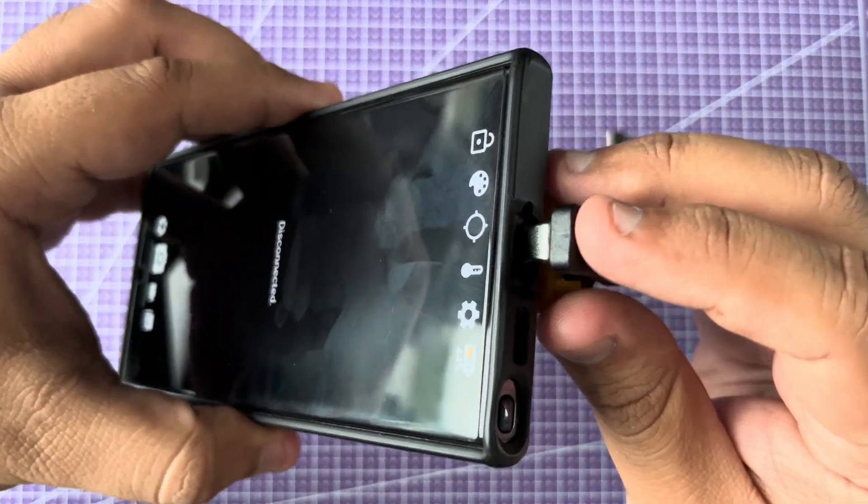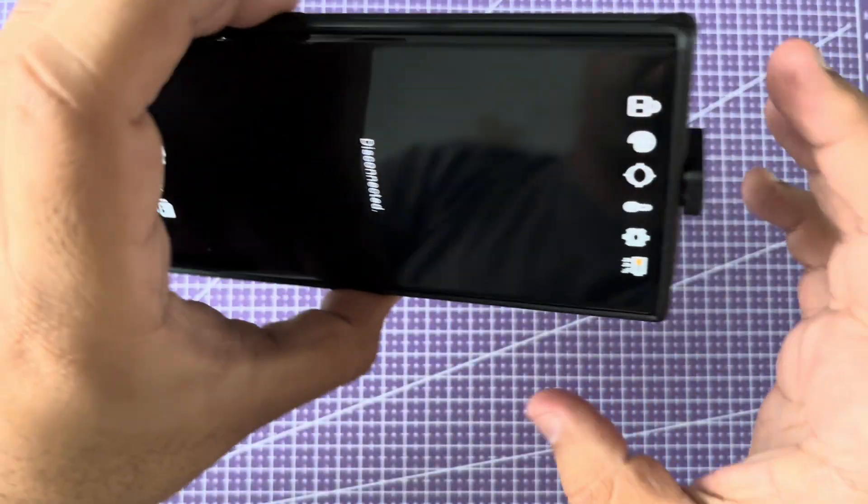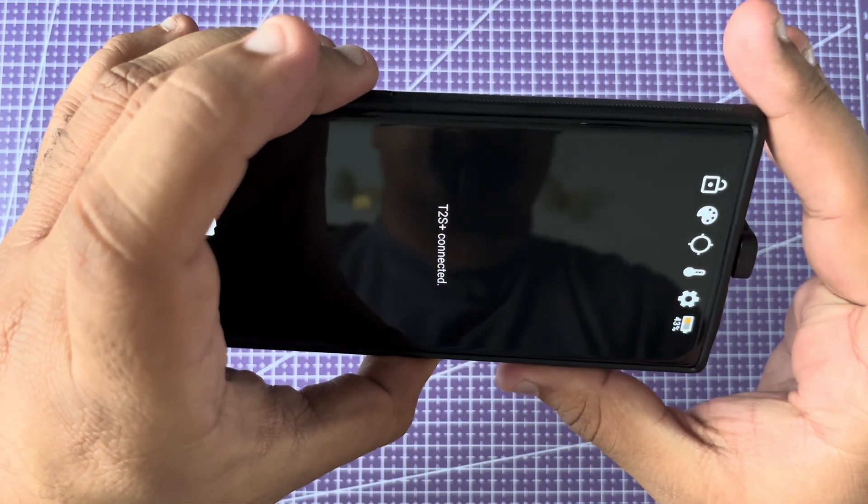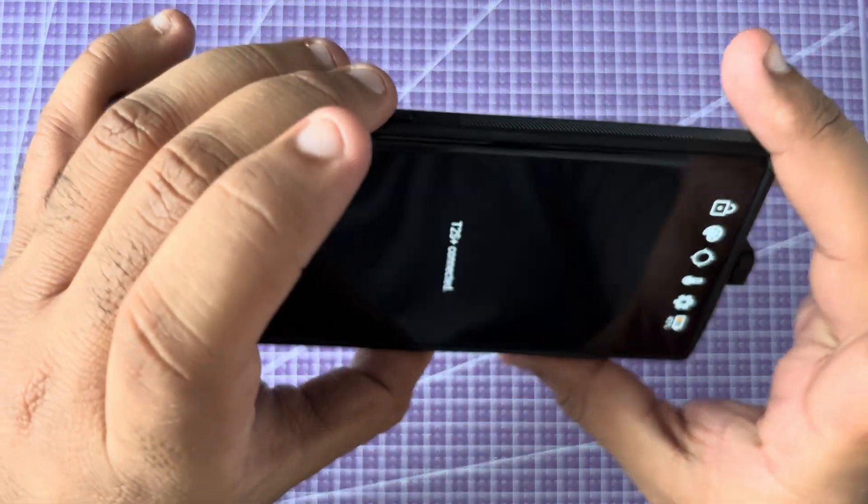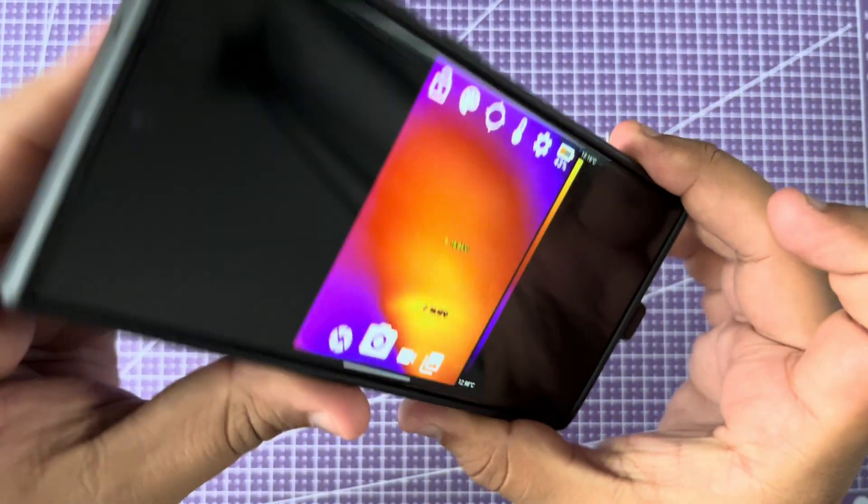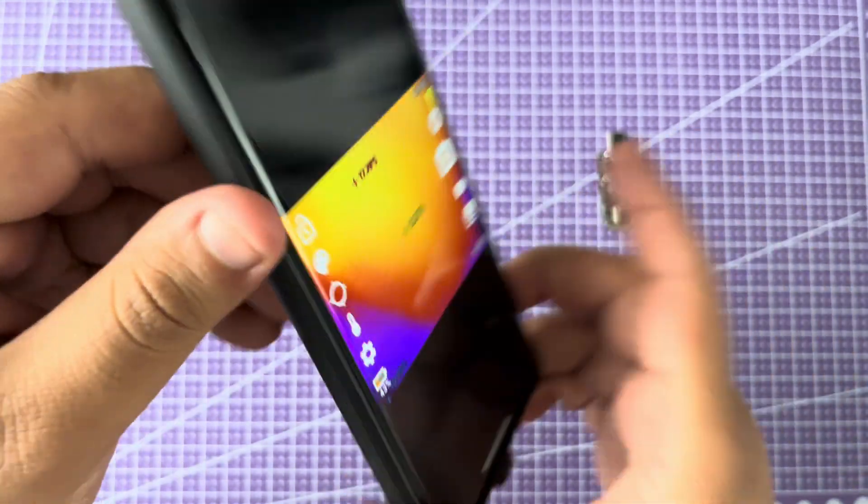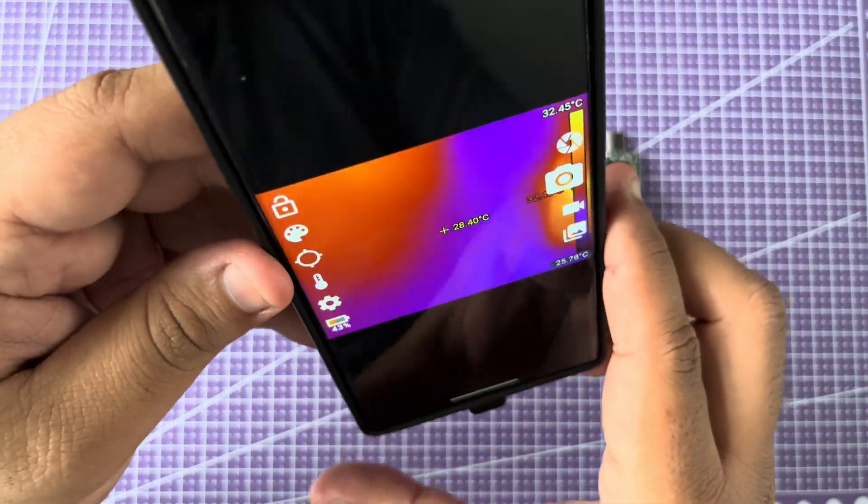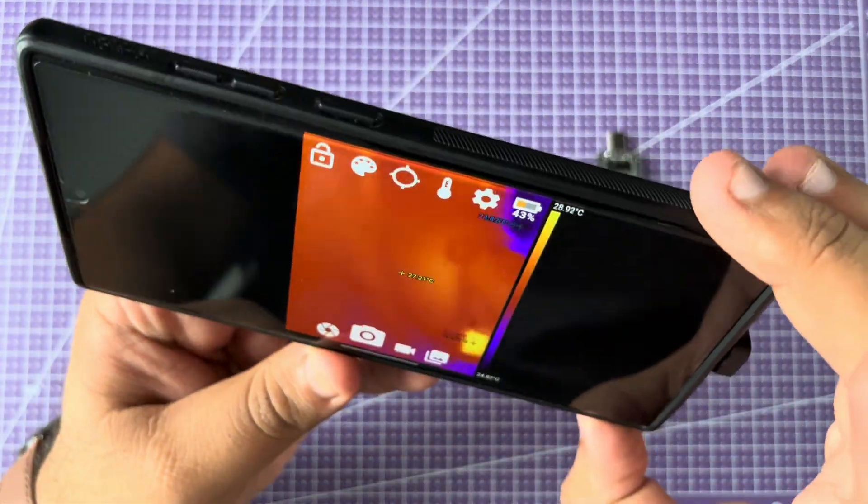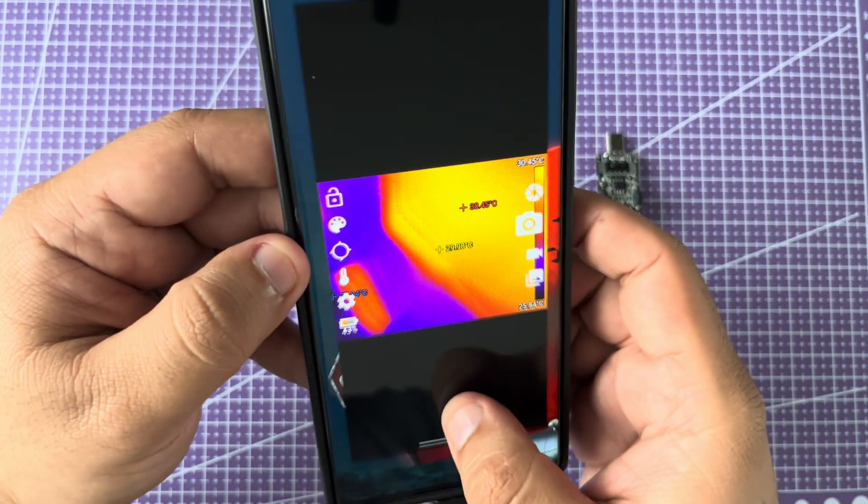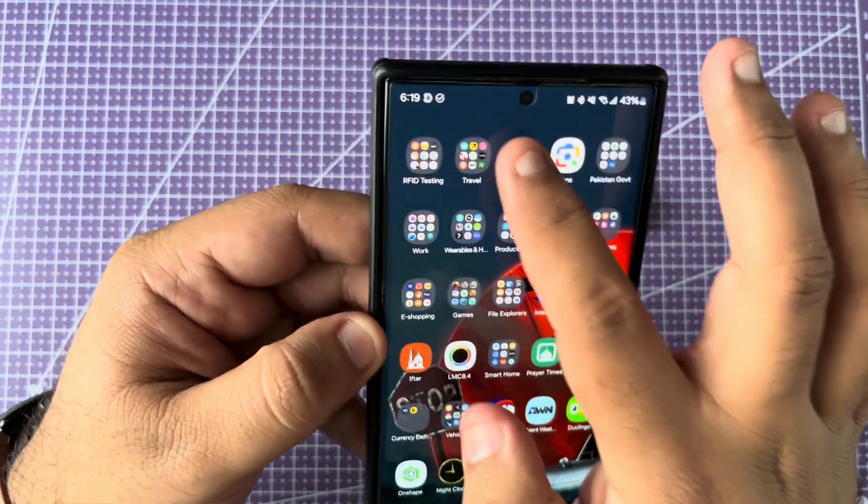So as soon as I connect, you heard the clicking noise. The camera is just calibrating itself. And now, okay, let's open it again.